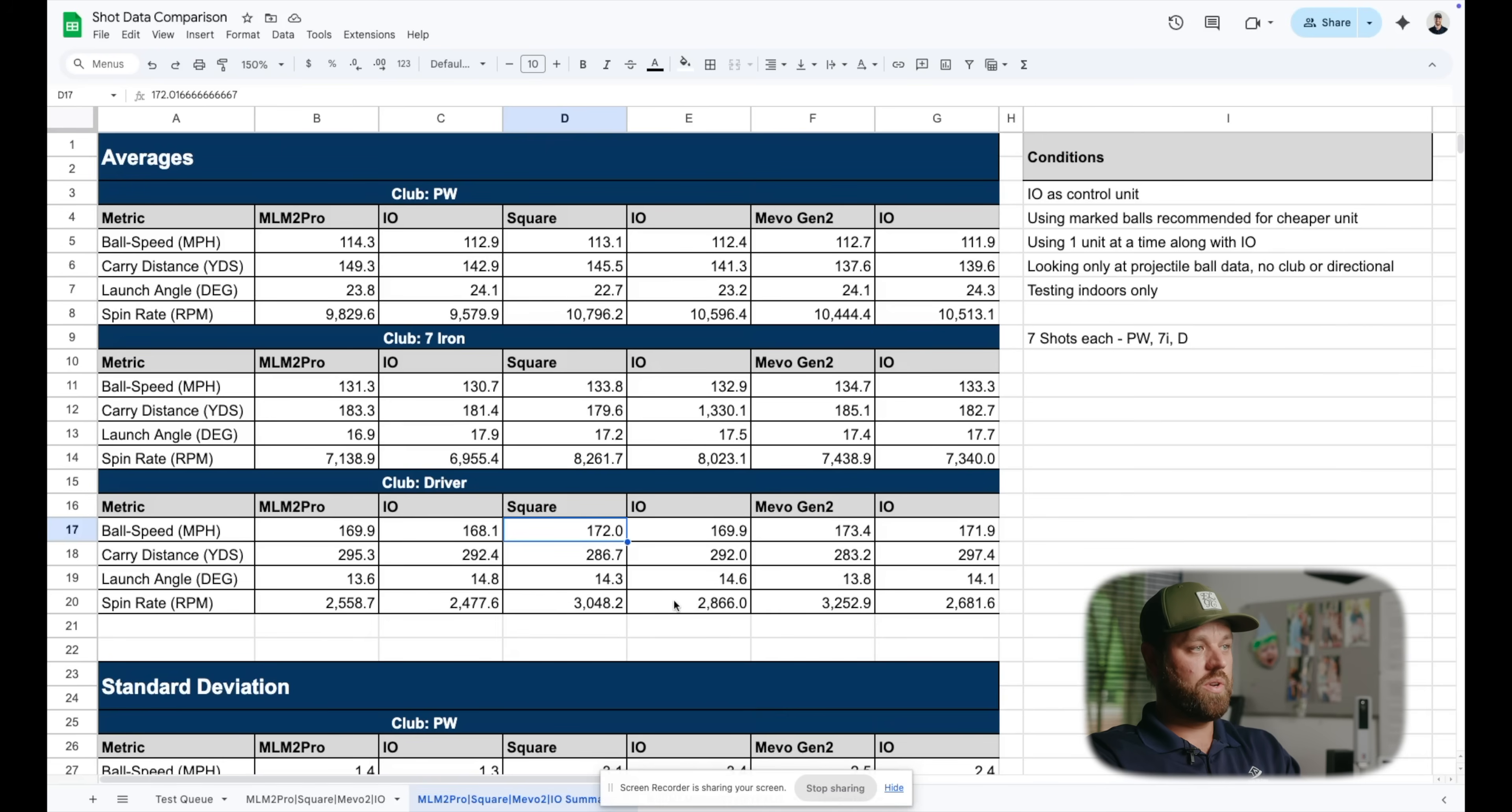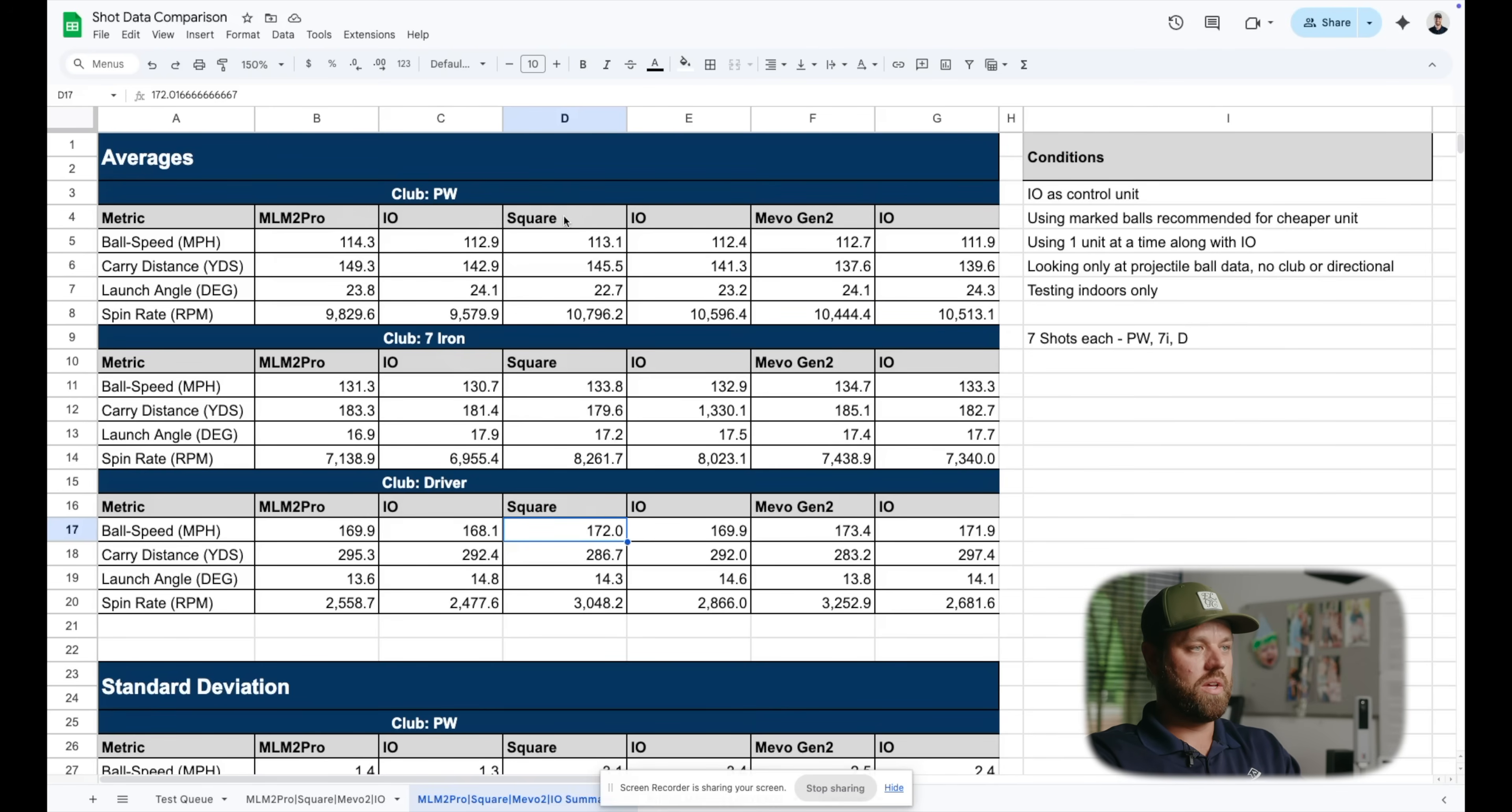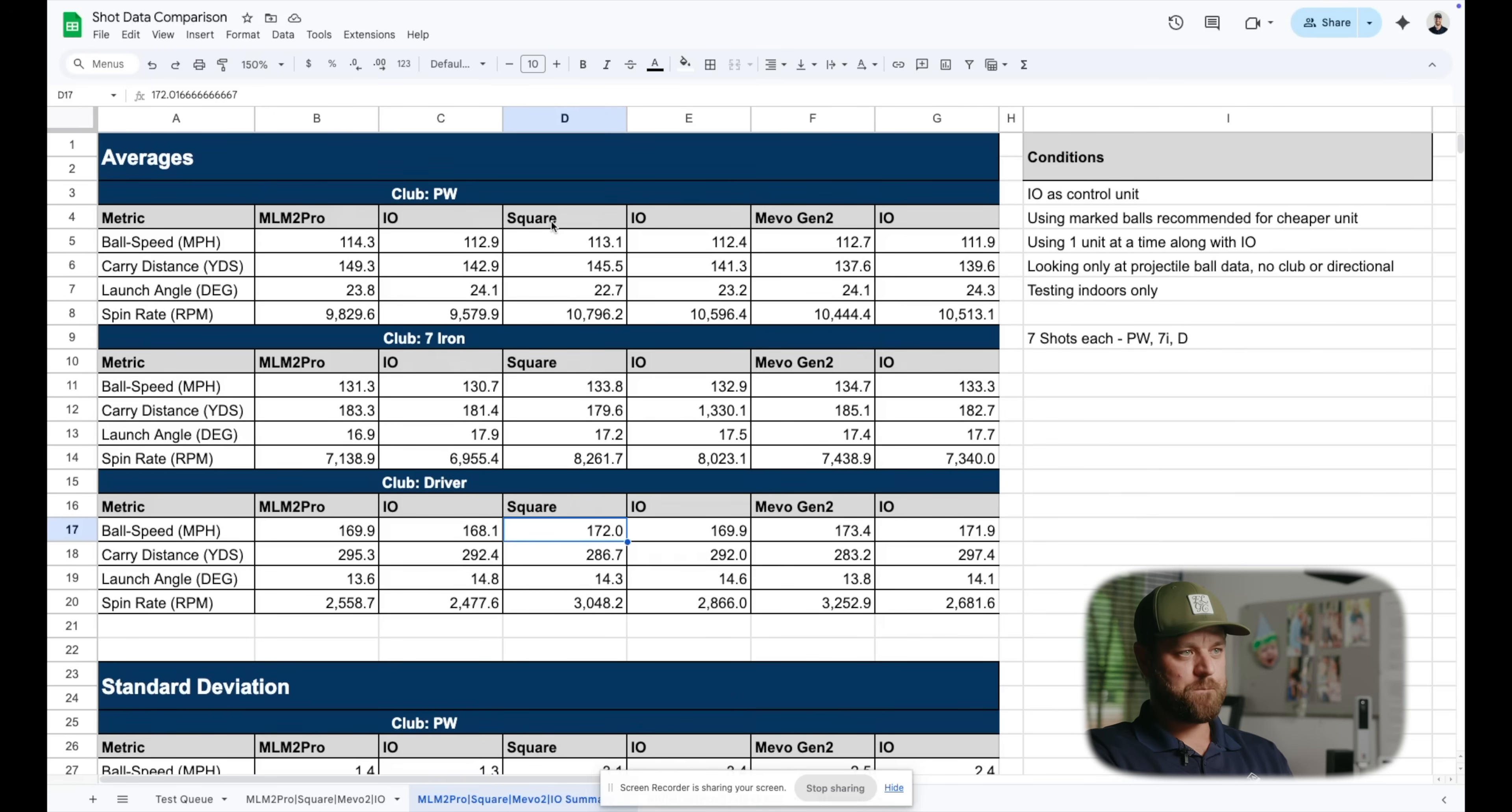One thing to note, MLM2 Pro captured every shot. Square actually had a miss read on one of the seven for each club. So on the wedge, got complete no data read. I'd rather have it read no data than make it up. So we had a misfire on a wedge, misfire on a seven iron and a misfire on a driver. That was actually the only launch monitor that had any missed shots, period, from this whole test.